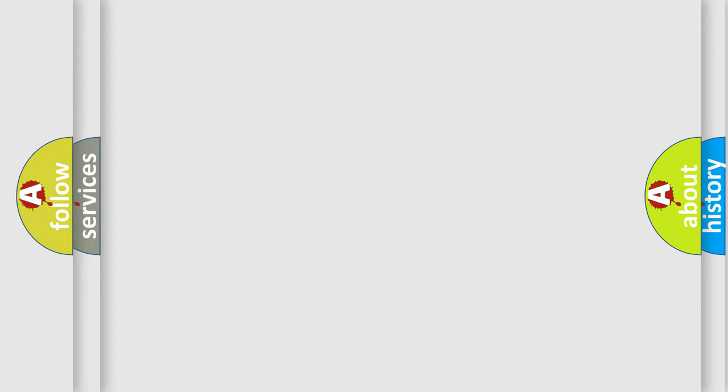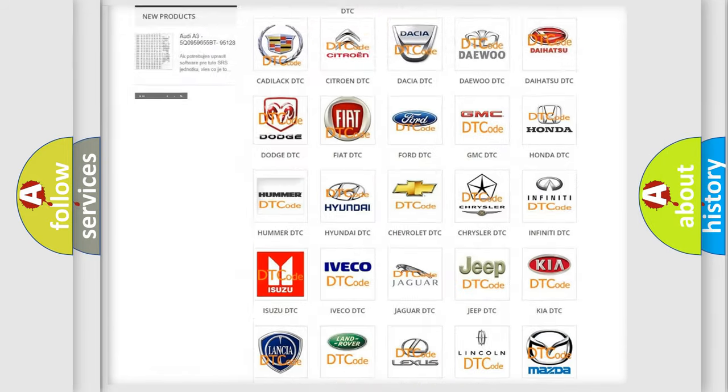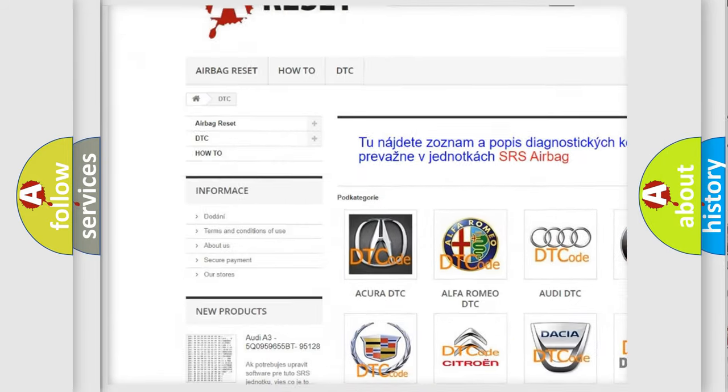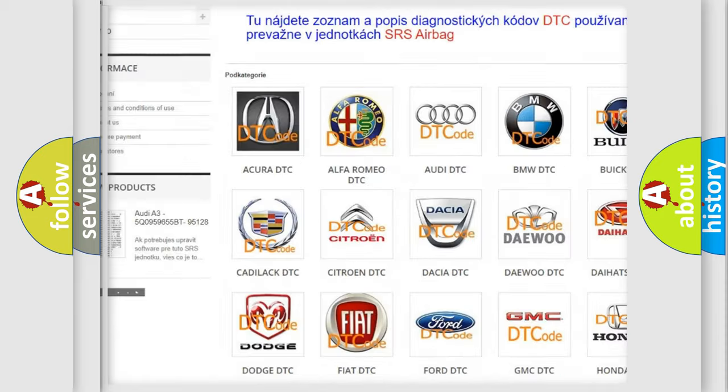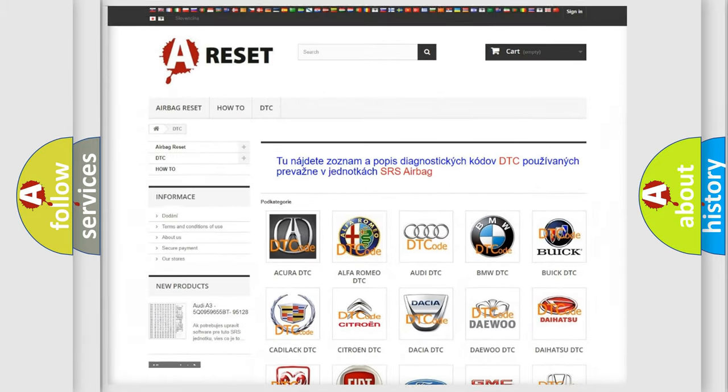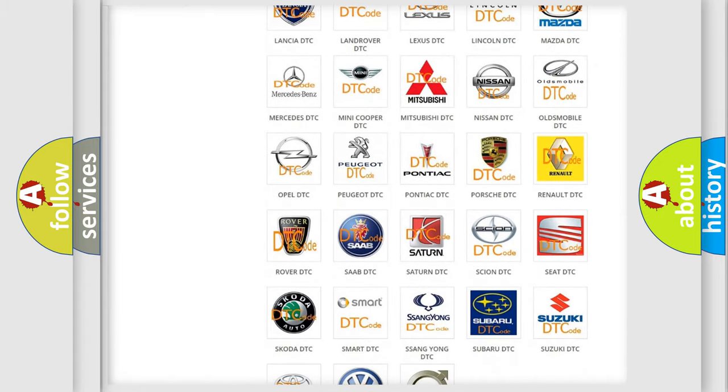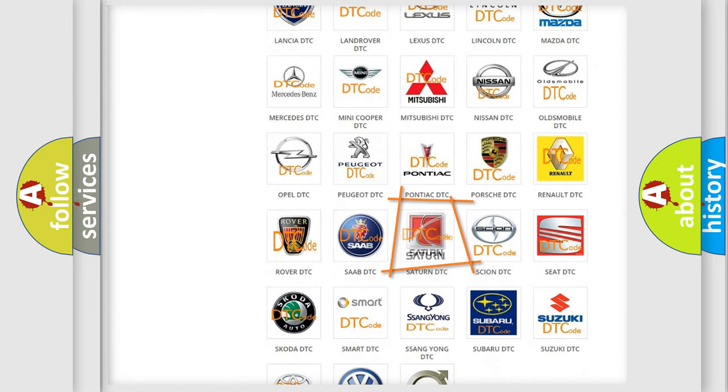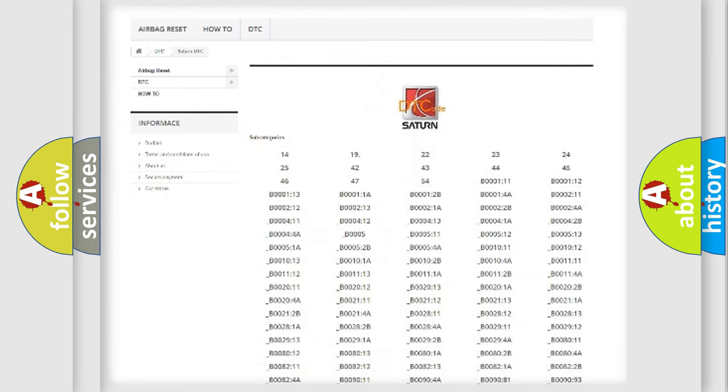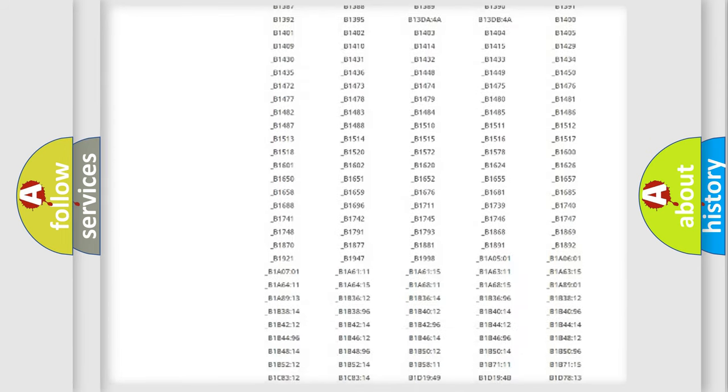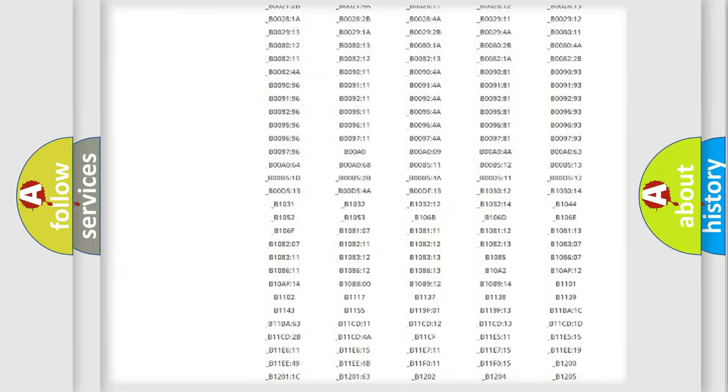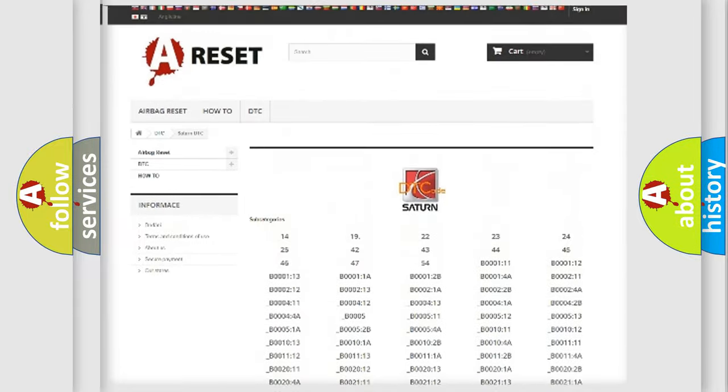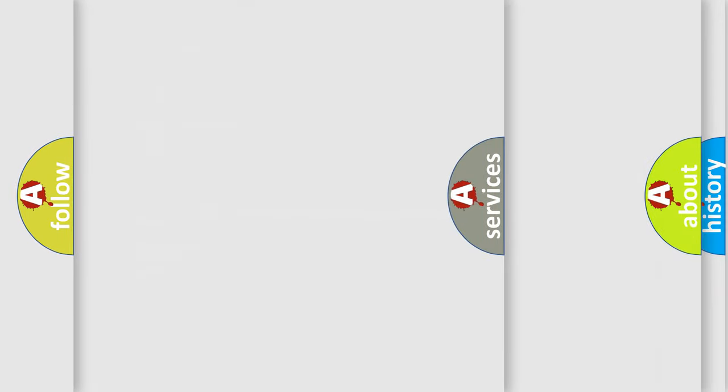Our website airbagreset.sk produces useful videos for you. You do not have to go through the OBD2 protocol anymore to know how to troubleshoot any car breakdown. You will find all the diagnostic codes that can be diagnosed in Saturn vehicles, and also many other useful things.